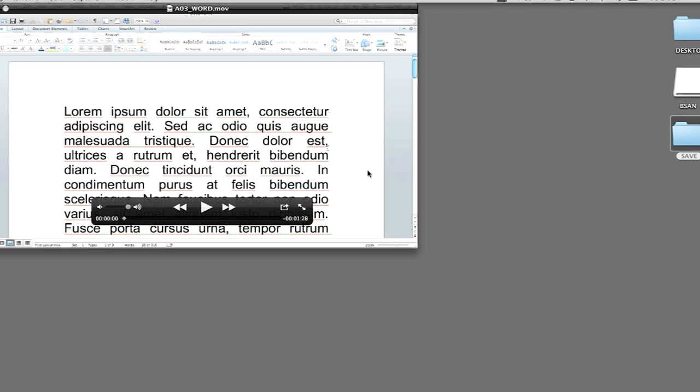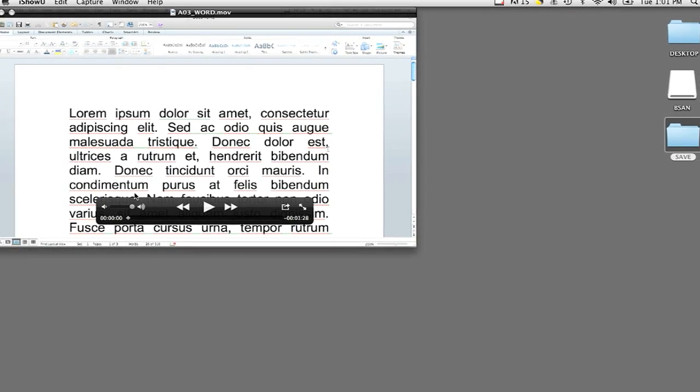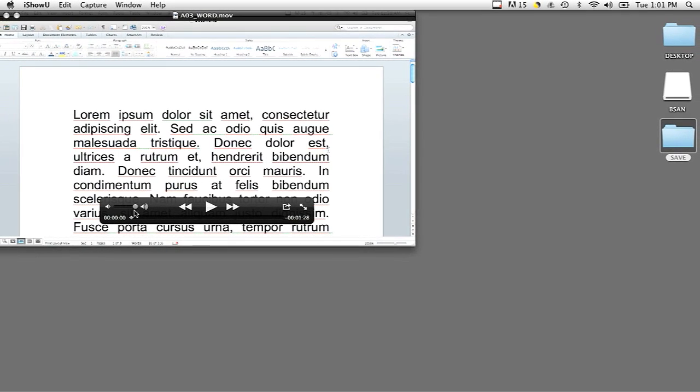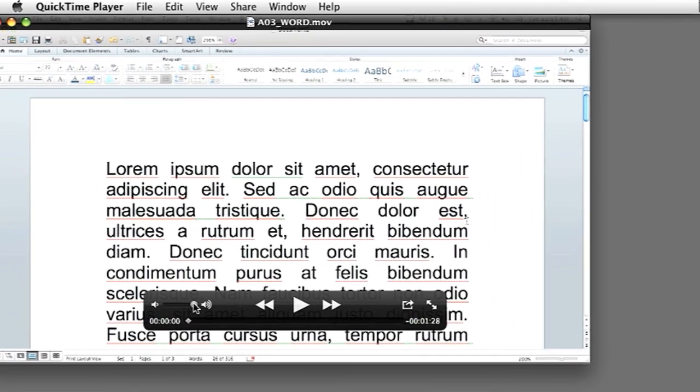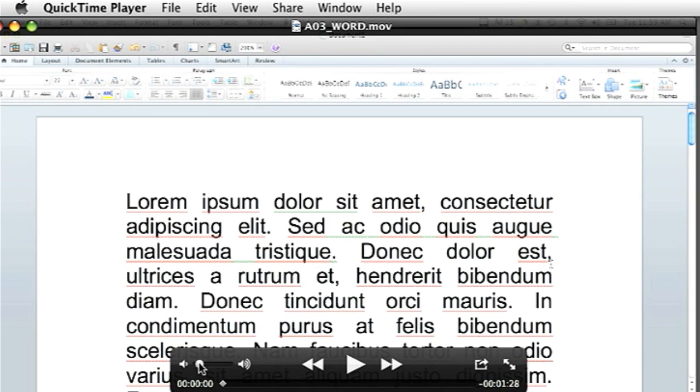Well, the reason for this is oftentimes the movie player program will have its own volume controls. So I have a QuickTime video open right here and as you can see there is a volume control for this specific video.